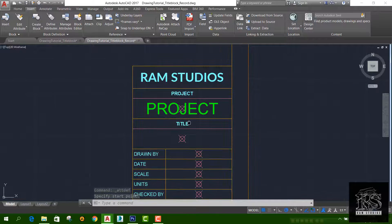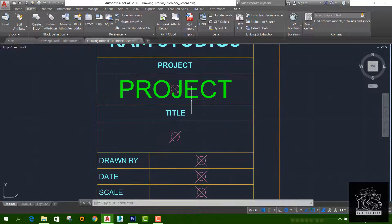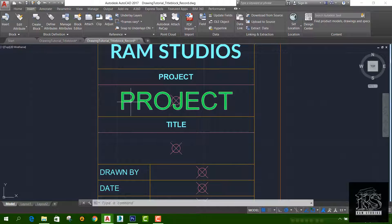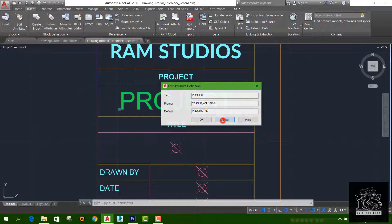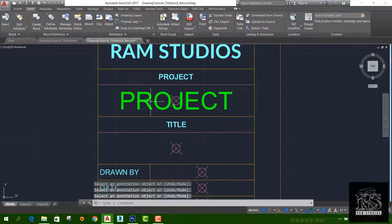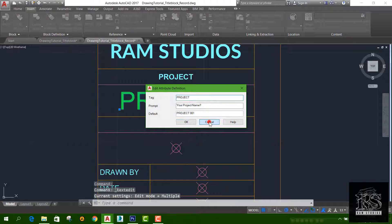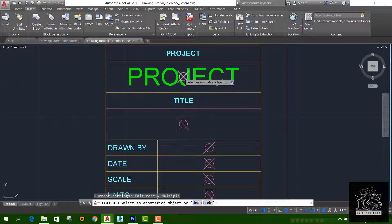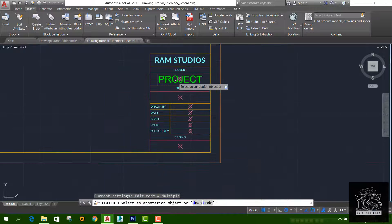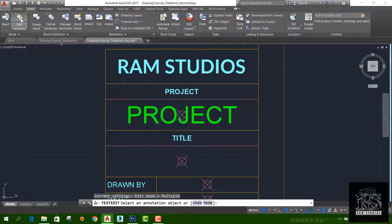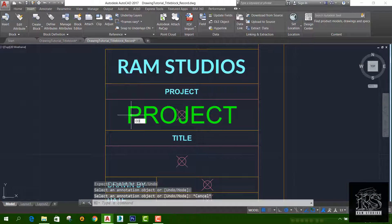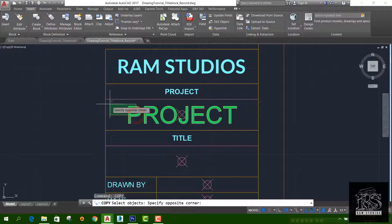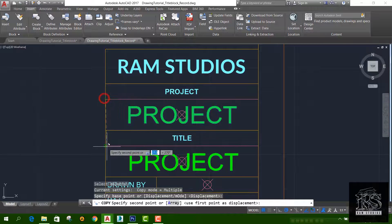We can add the size. Double-click and add the font. Let's copy the attribute using the copy command. Let's select the attribute, press the base point, and press the type.